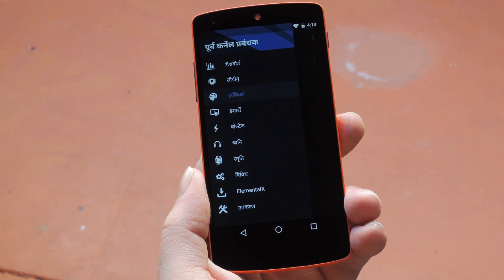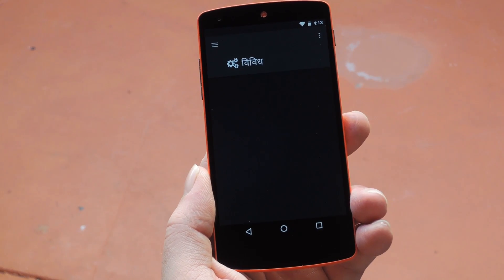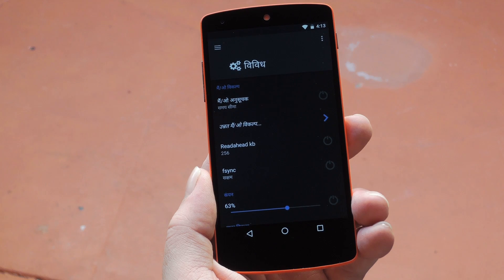Hey, what's up, everybody? It's Dallas with GadgetHacks, and today I'm going to show you how to translate any Android app into any language.